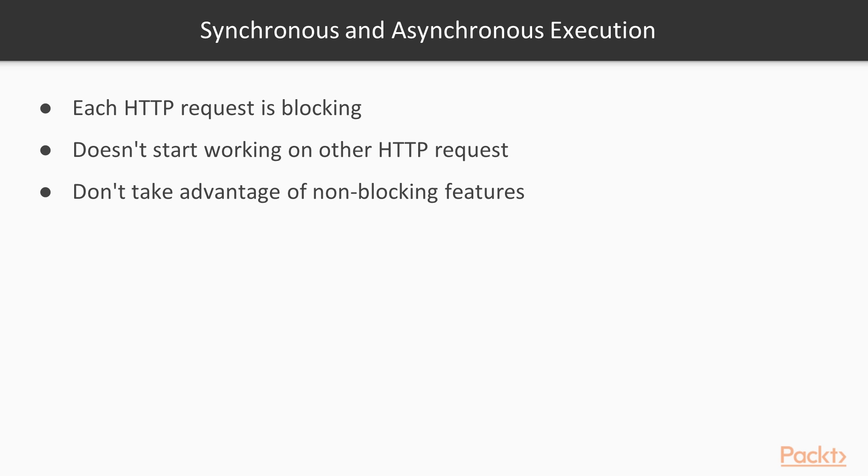In our current version of the API, each HTTP request is blocking. Thus, whenever the Tornado HTTP server receives an HTTP request, it doesn't start working on any other HTTP request in the incoming queue until the server sends the response for the first HTTP request it received.